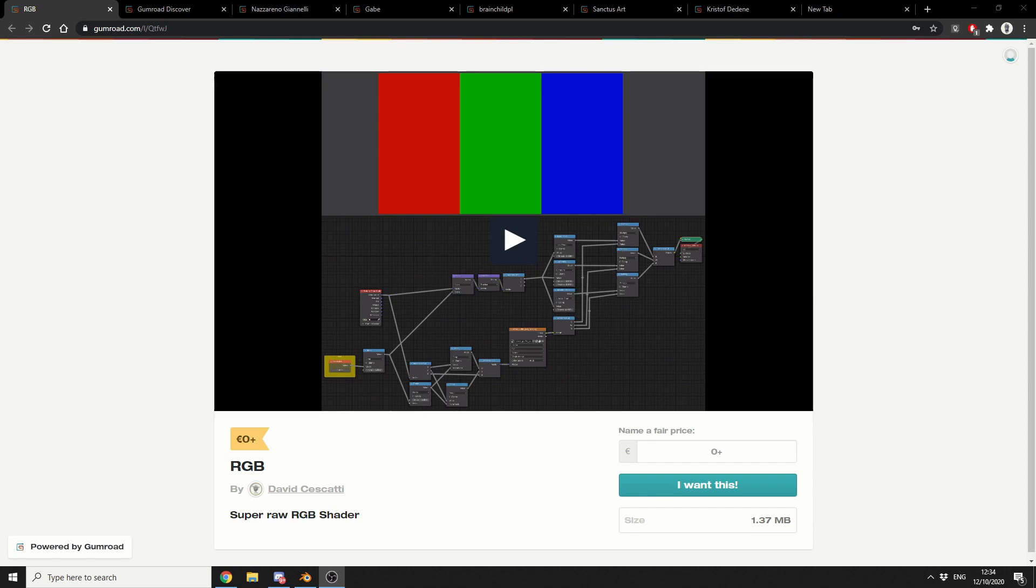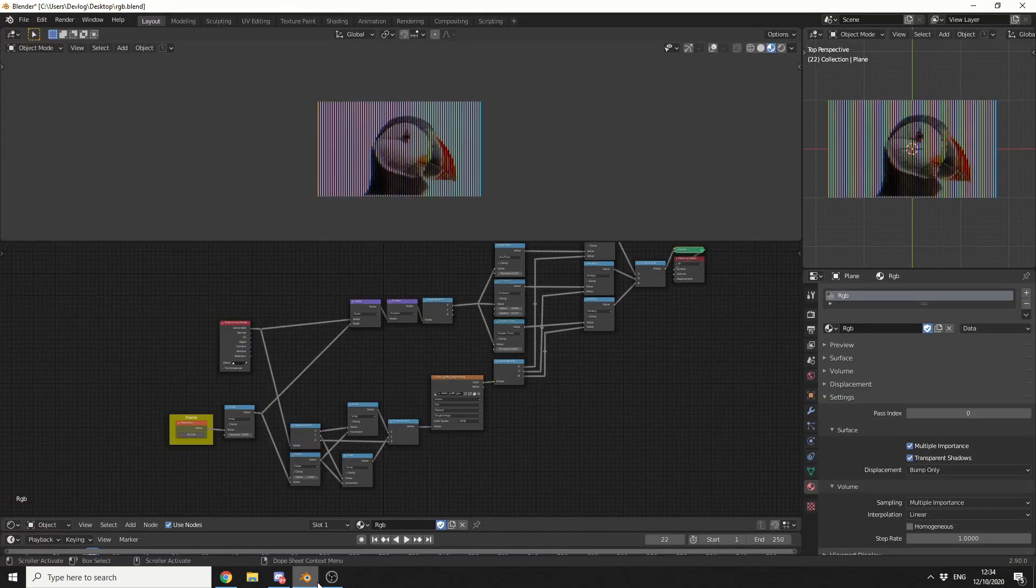Now, there's a lot of internet noise out there, so products like this generally kind of get missed. And the first one up is the Super Raw RGB shader. Now I'm going to butcher this guy's name, and I think it's David Cascati. I do apologize if I said it wrong. And we'll just take a quick look at the shader.